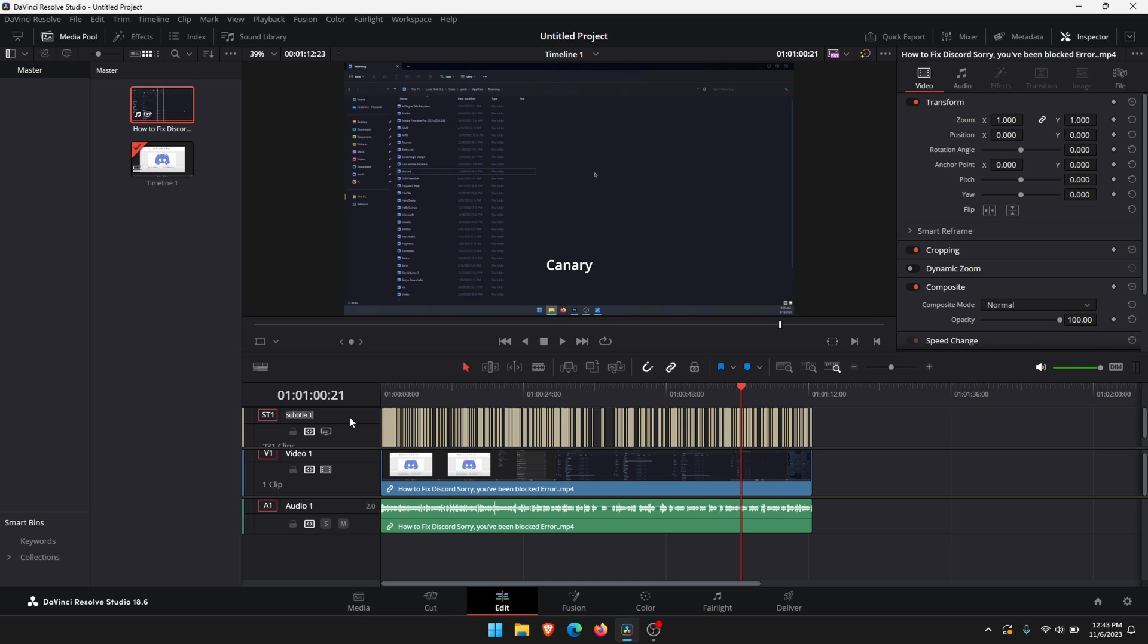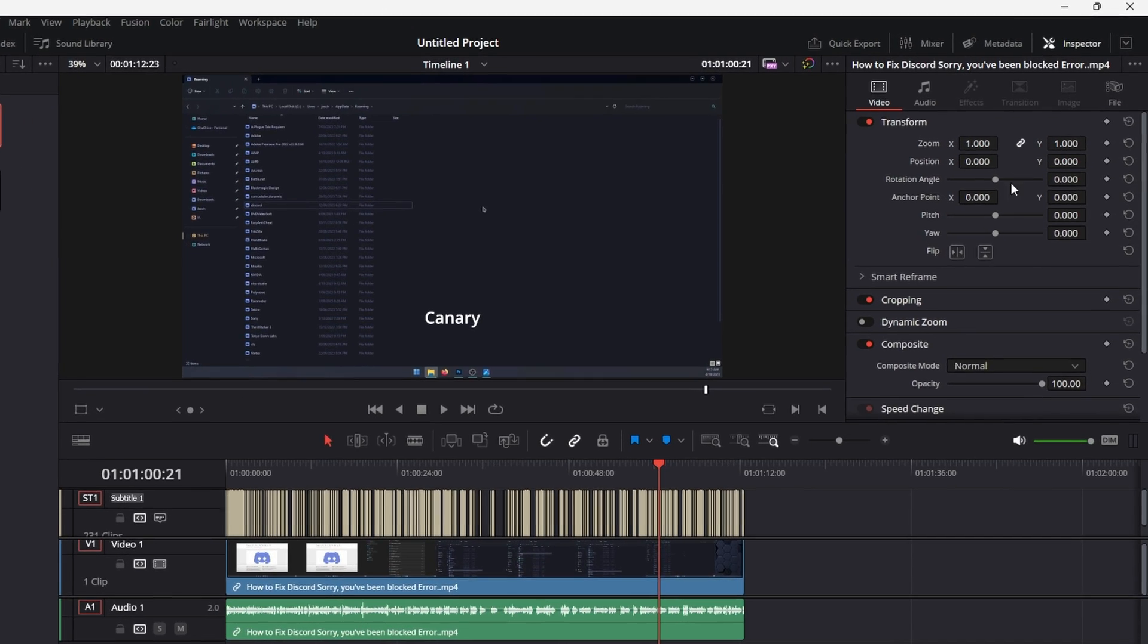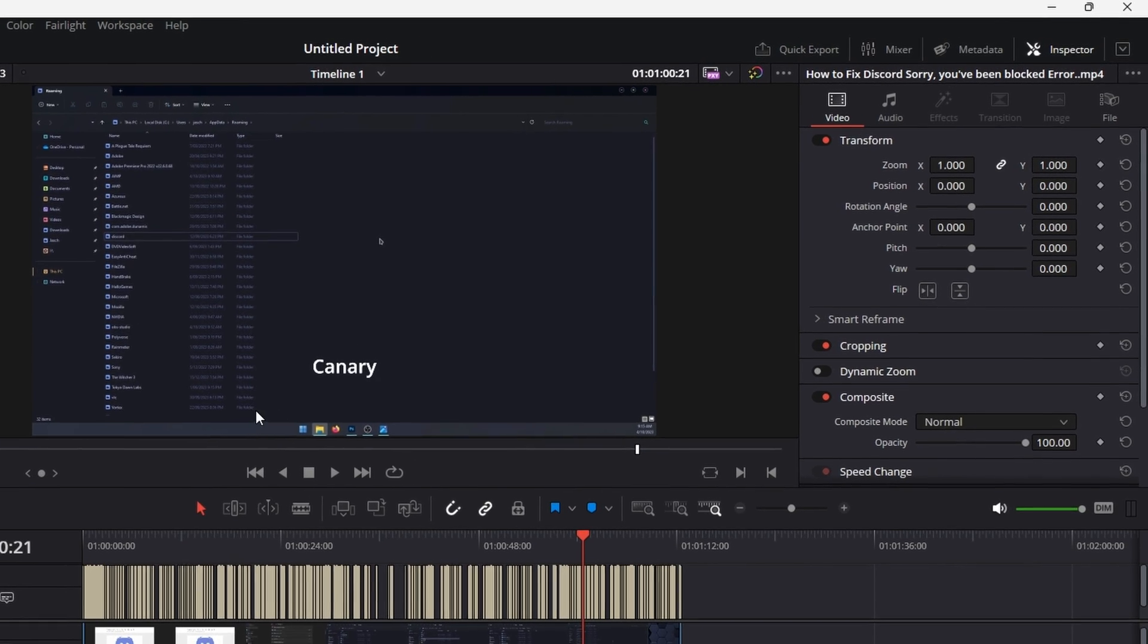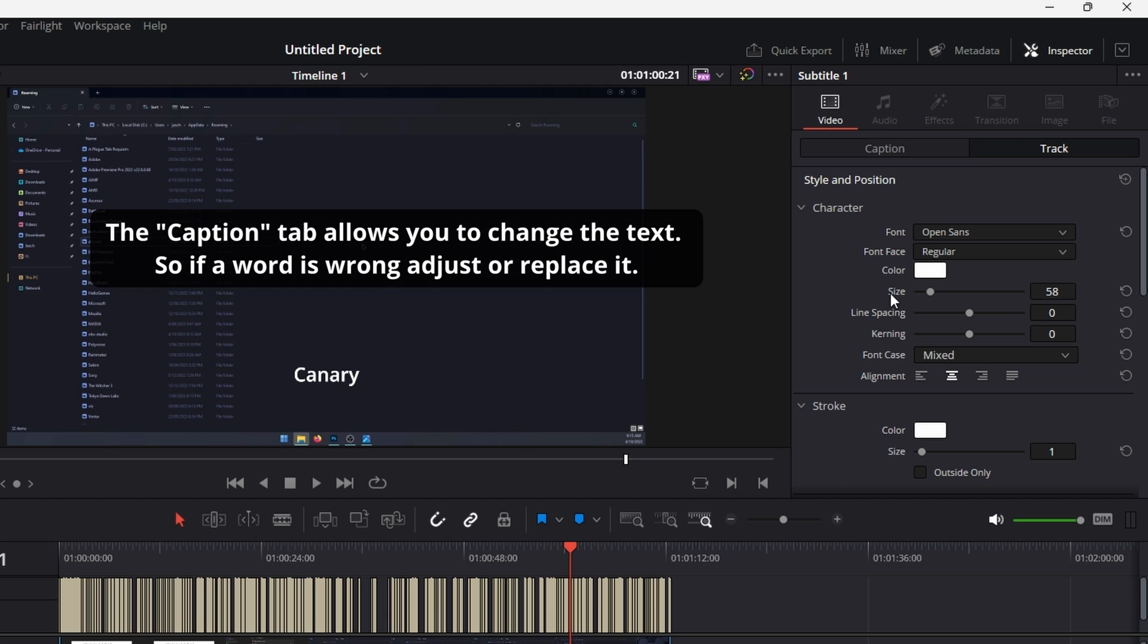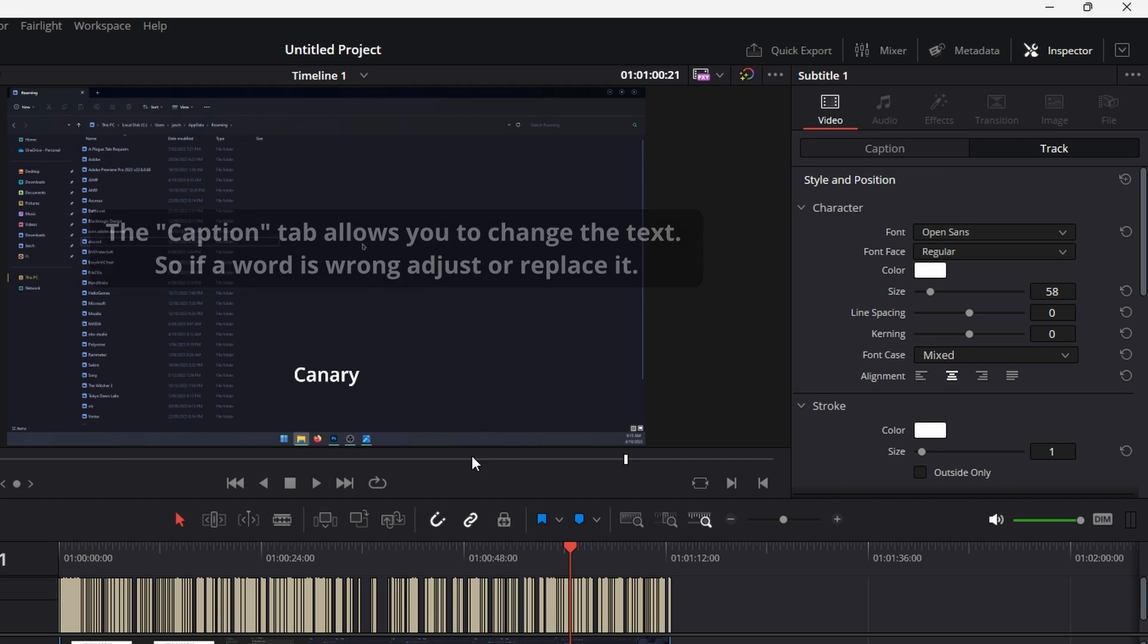Once you've done that, select the subtitle track then make sure you have the inspector window open. Just up here make sure the inspector window is open. Stay on the video tab. Change from caption to track and then here we can customize our texts.